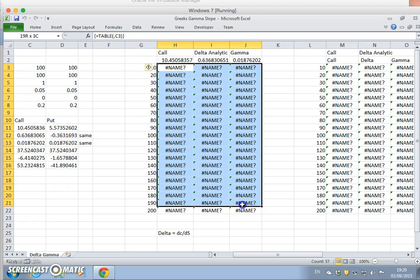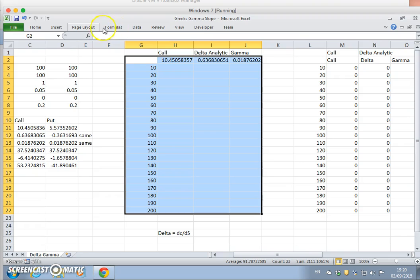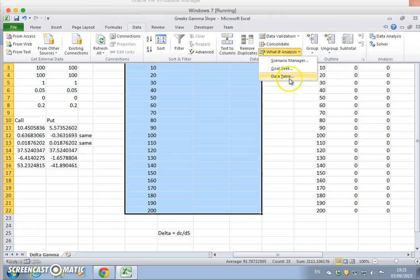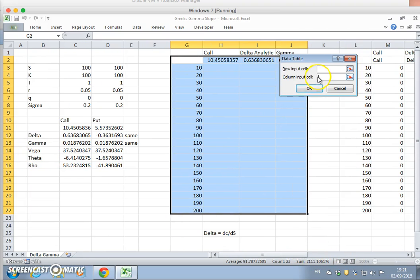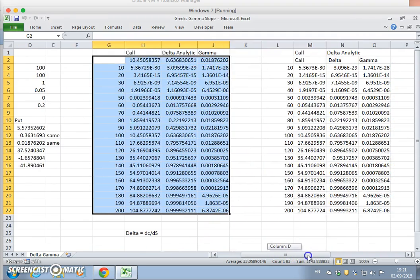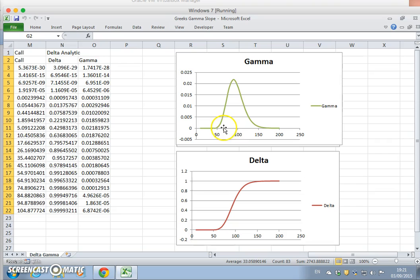Let's take out these values, delete, and then just rerun. Go to the Data tab, What-If Analysis, Data Table, and in the column make the reference back to the original parameter input for the asset price. Click OK and we get the same representations as before for gamma and delta.